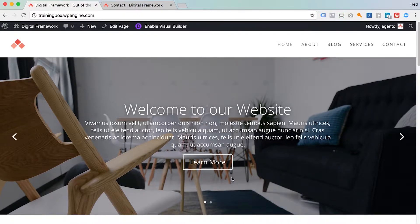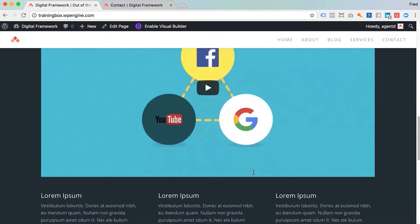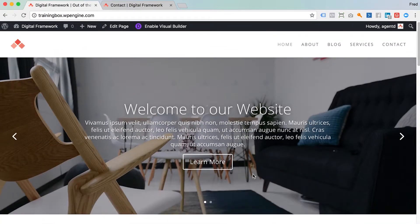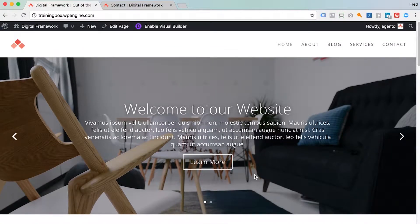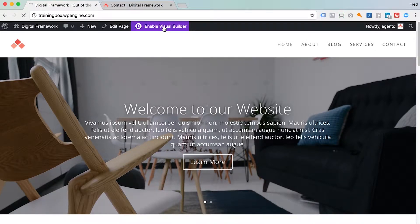All you would do is navigate to the page that you want to edit. In this example I'm just going to do the home page. Of course I'm logged in, and once I'm logged in I'll have this option at the top to enable Visual Builder.